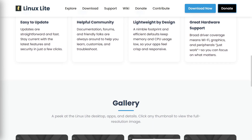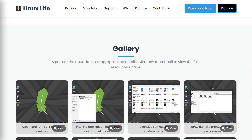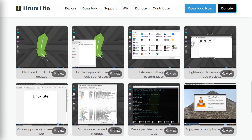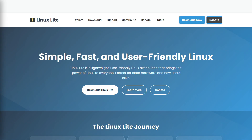This popular Linux distribution is specifically designed for users transitioning from Windows or those new to the Linux world. The minimum requirements for this operating system are a 1.5 GHz dual-core processor, 4 gigabytes of RAM, and 40 gigabytes of free space on a hard drive.